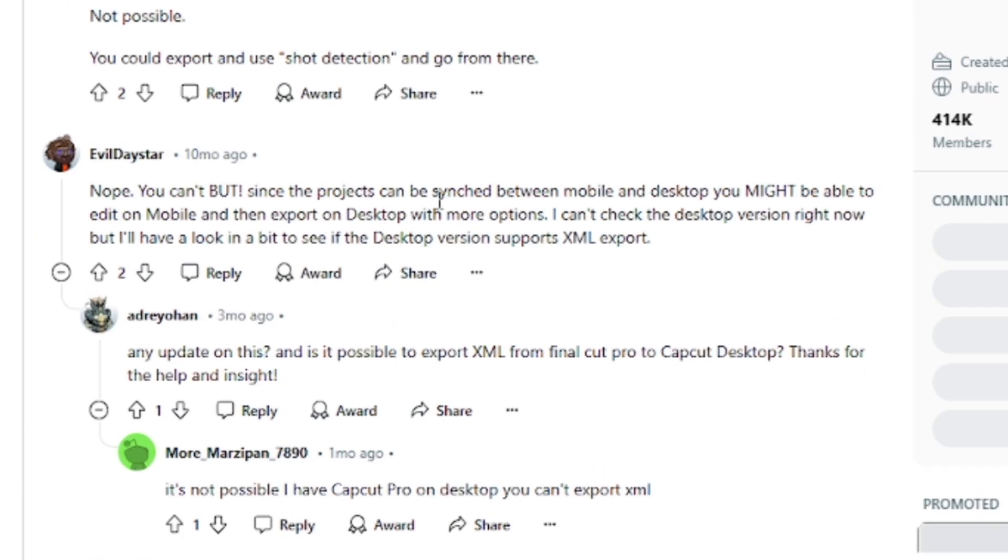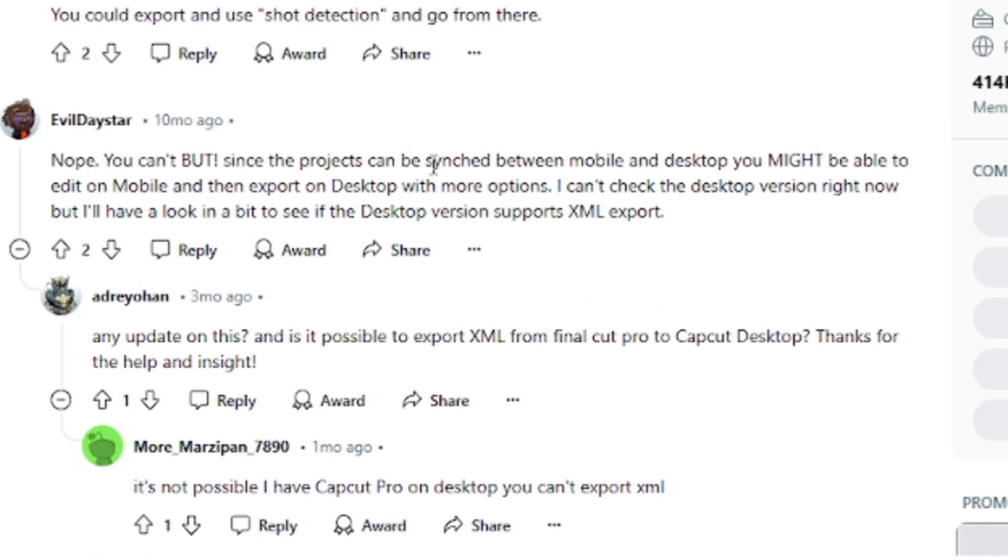If you're wondering how you can export XML in CapCut, then currently it's not possible as of the time I'm recording this video.